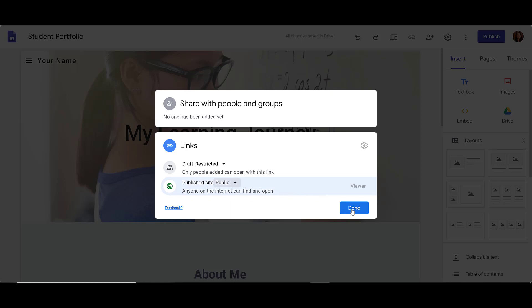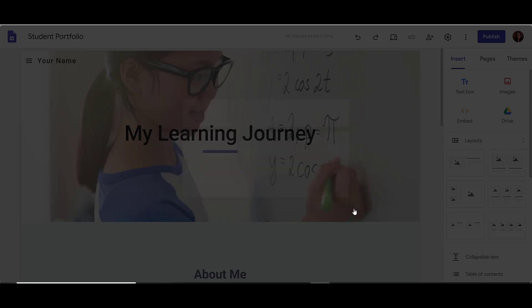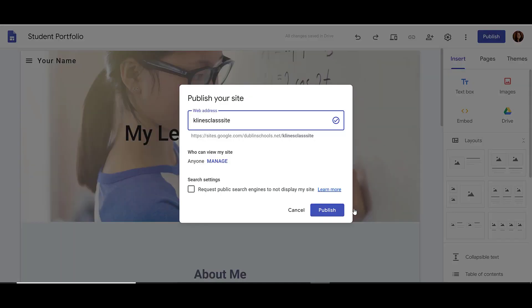When I'm happy, I go ahead and click Done. It takes me back to my Publish Site dialog box, and now I can click Publish. Once I do, my site will be available for people to search for and find.